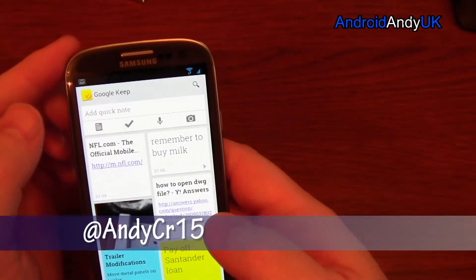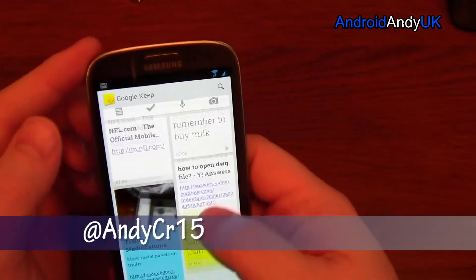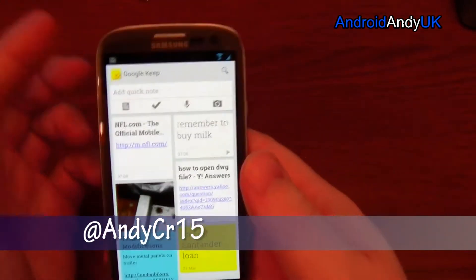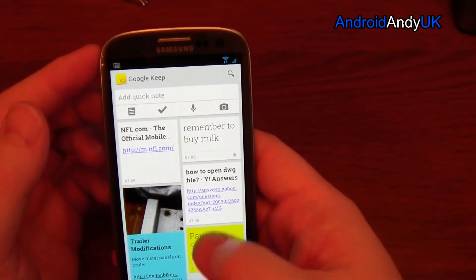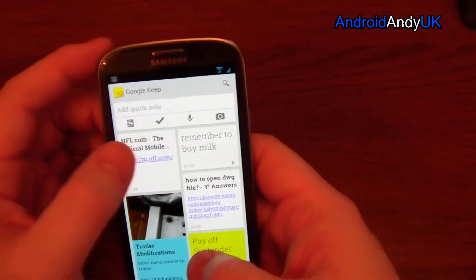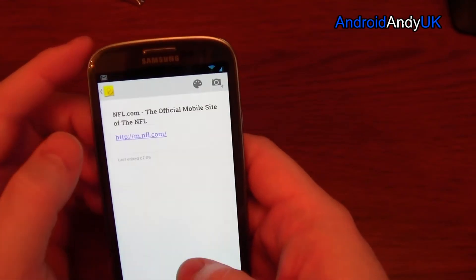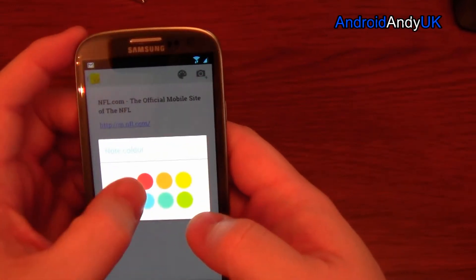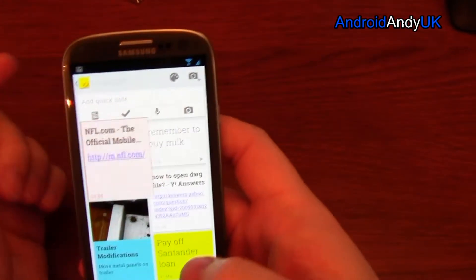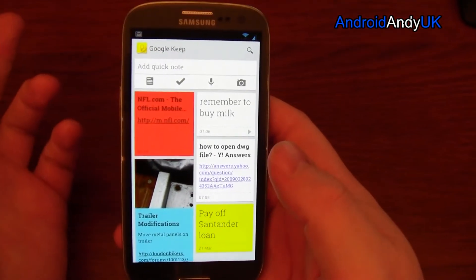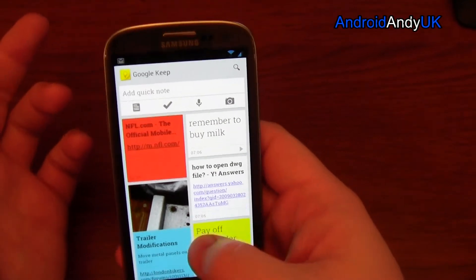It's nicely presented and you can change the colors — so that's the one up here and we can make this a red-looking tab. So you could color coordinate your notes.